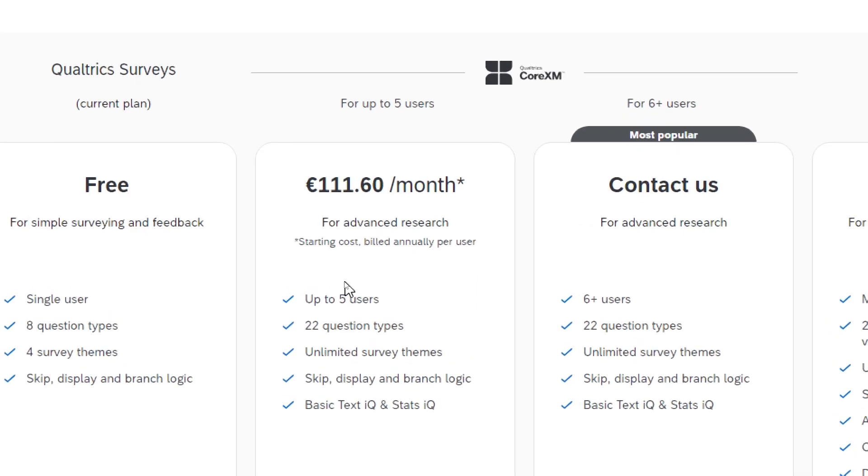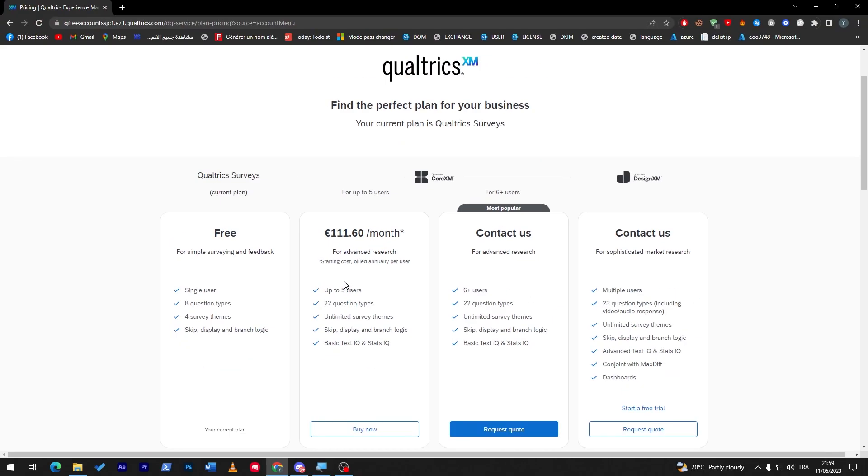If you are person X or person A and you have created a survey, person B can actually get the access to your survey without any permission. So this is what this subscription does in general, besides of course giving you 22 question types, unlimited survey themes, skip display and branch logic, and basic text IQ and stats IQ.